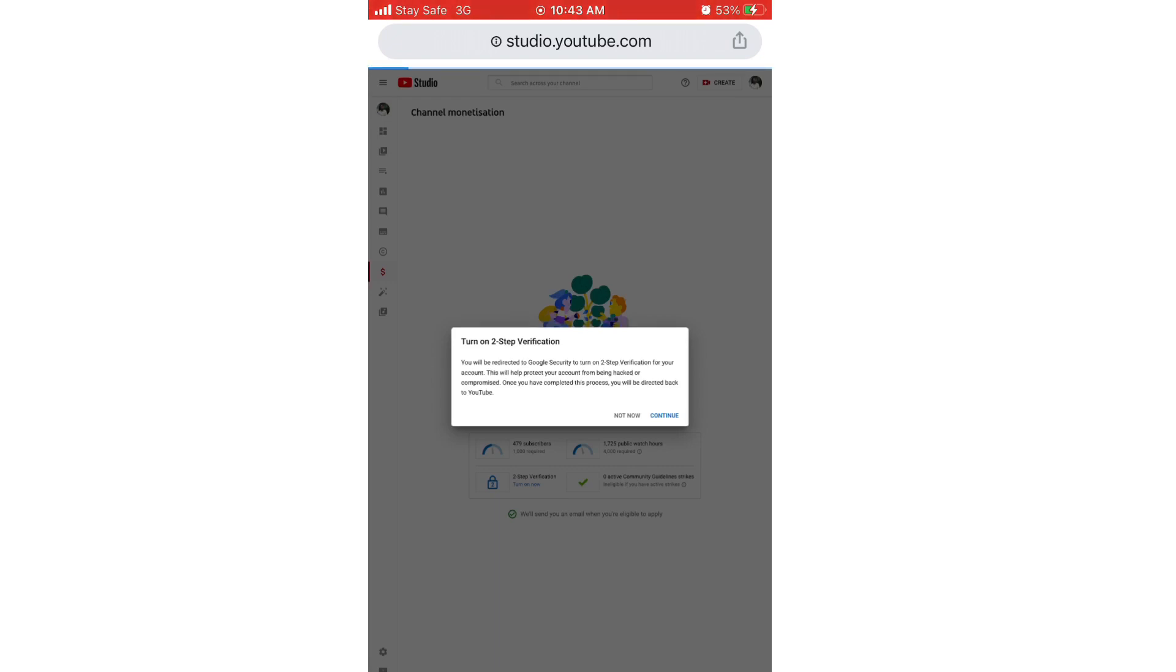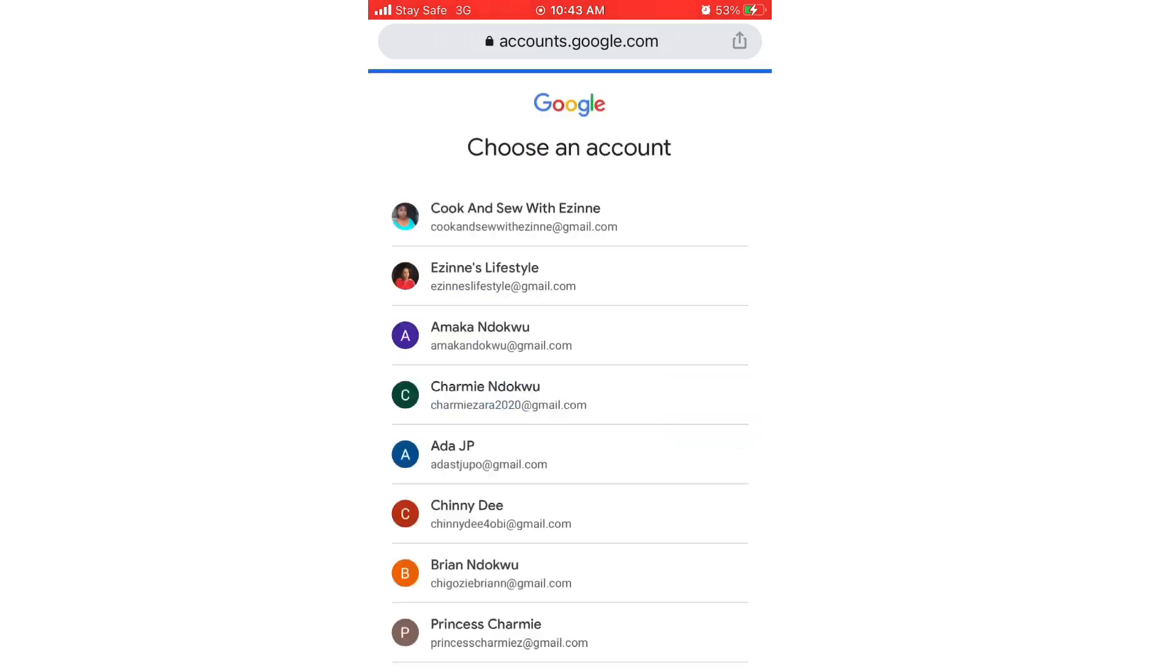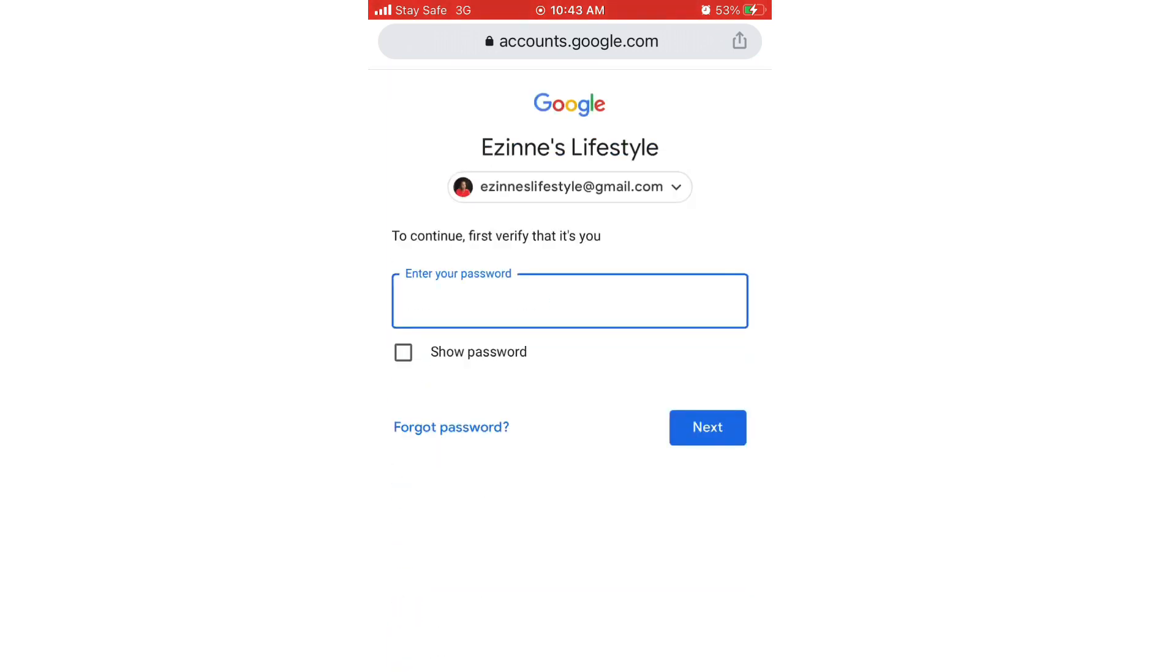Sorry if it is not so clear. Just click on continue and after that you'll be asked to verify that it is you. You have to sign into your YouTube channel, so put in your password and sign into your channel.